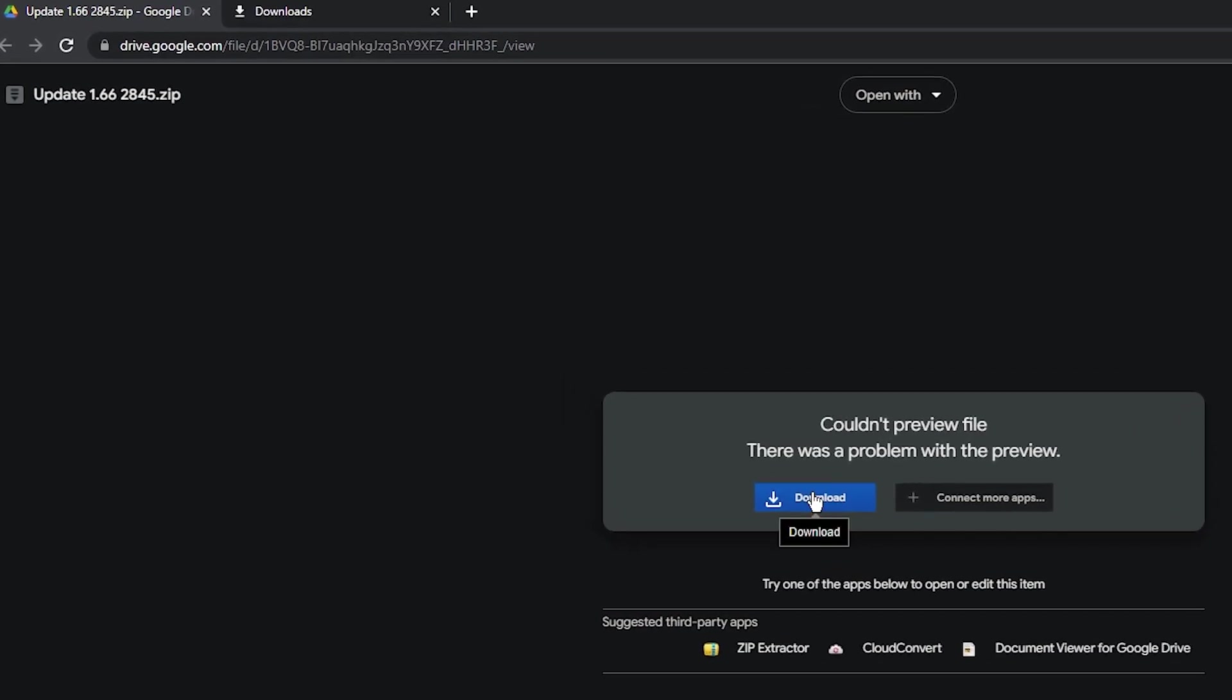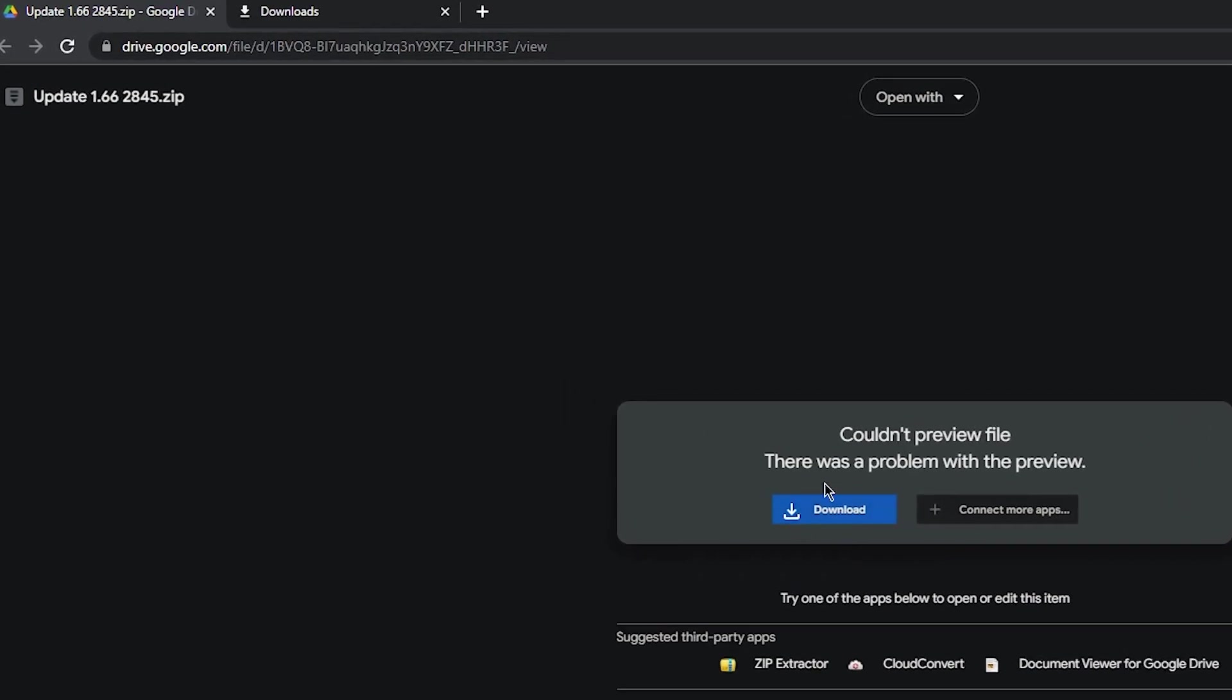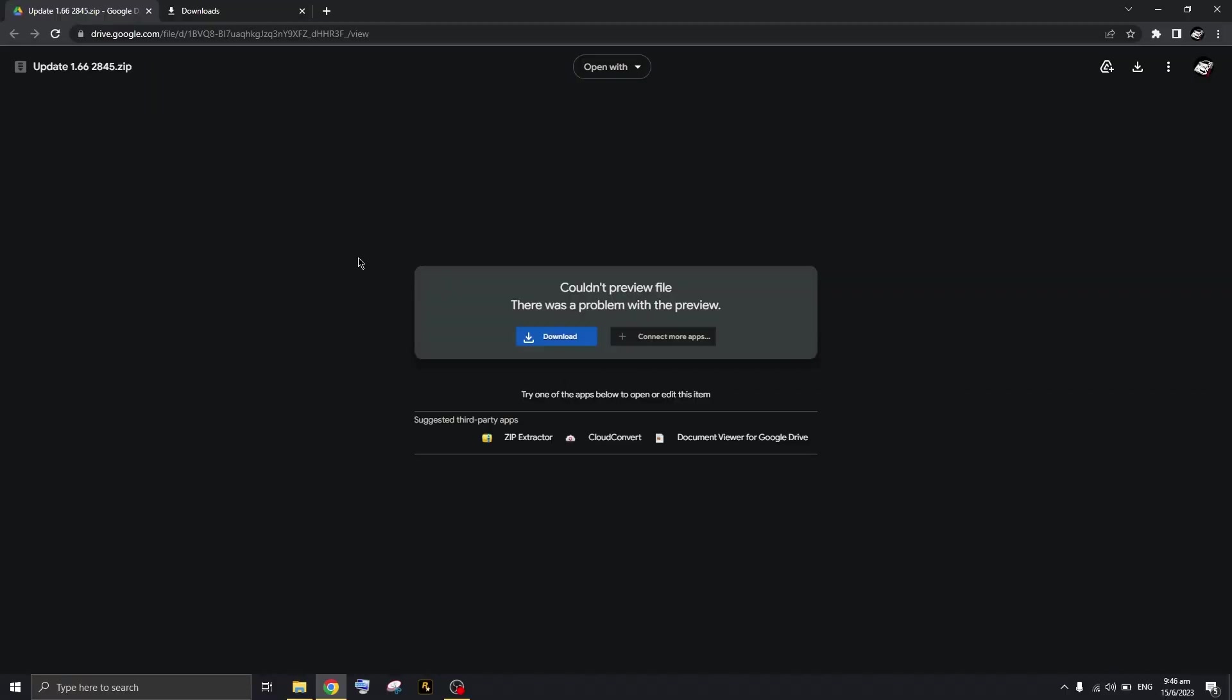What this zip file does is fix the issue where every time you're getting an update for the game on Steam, it's pretty annoying because every time there is an update, GTA 5 has to update for Steam and that's always a problem.